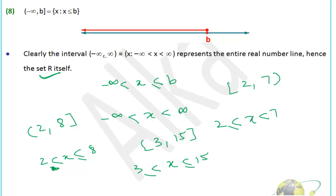In the next session we'll be starting the actual topic of functions. We'll discuss the basic terminologies: what is domain, what is range, what is co-domain, how to find the domain and range of any function, and the relationship and basic differences between relations and functions. Please revise this session and the previous one. Bye!